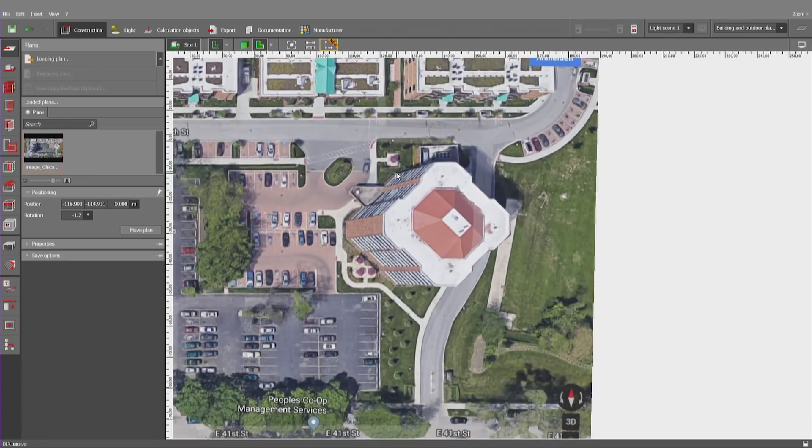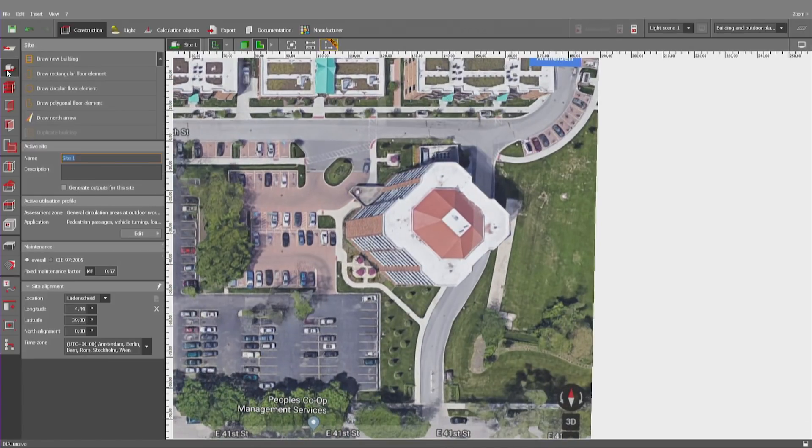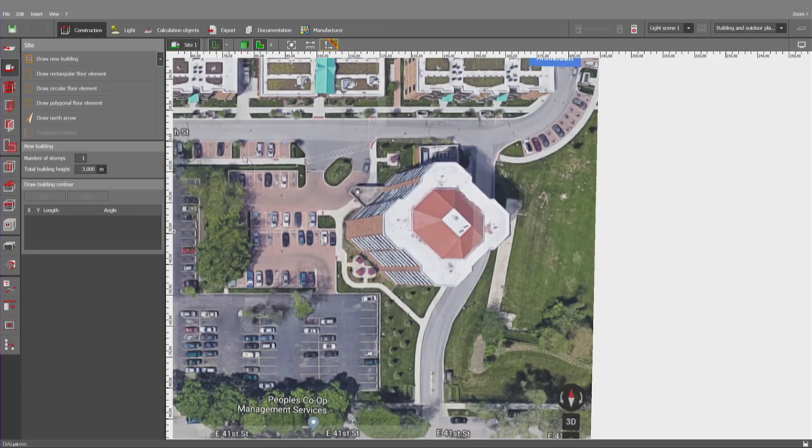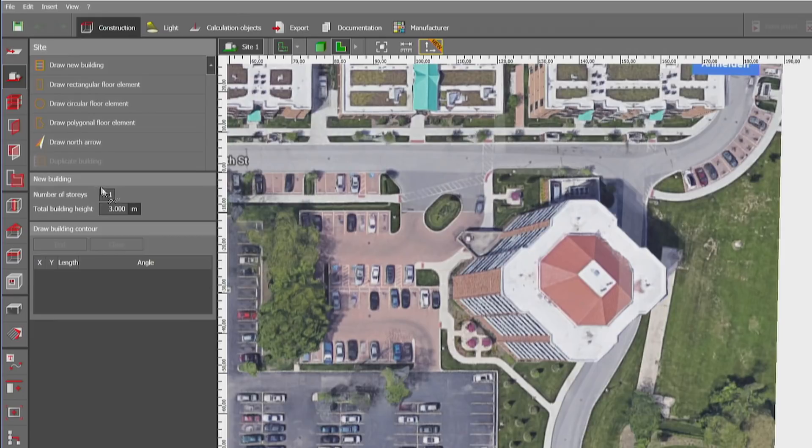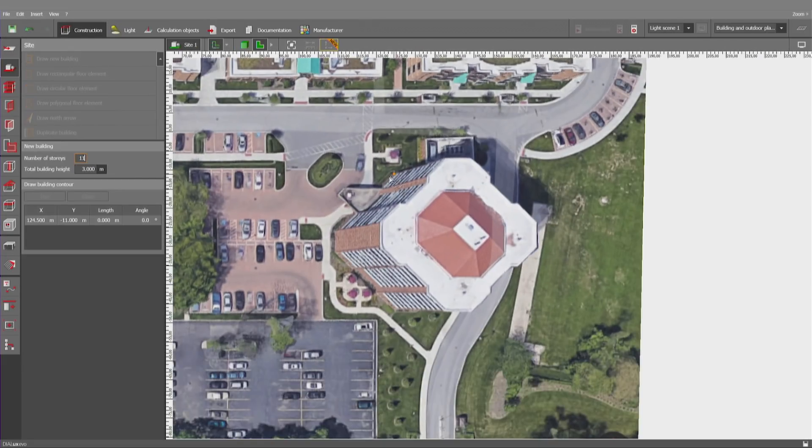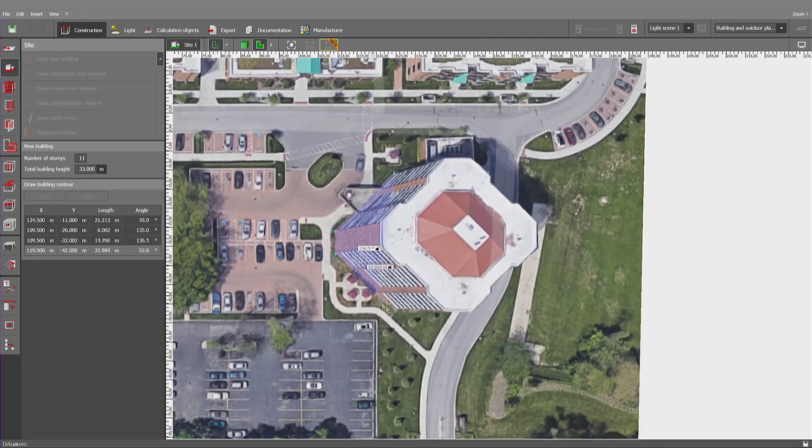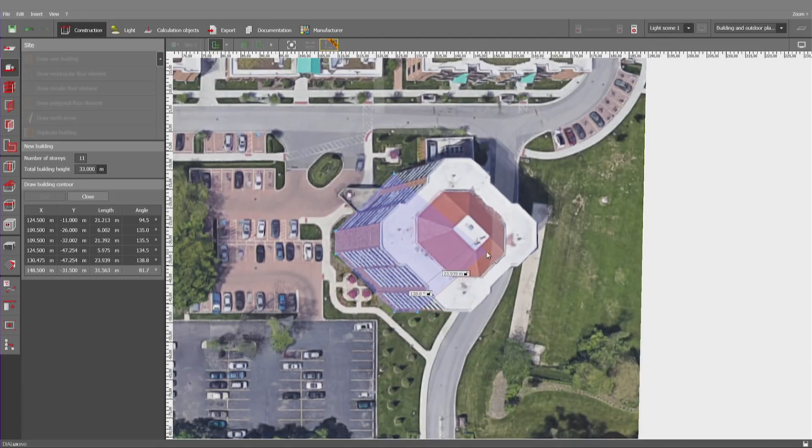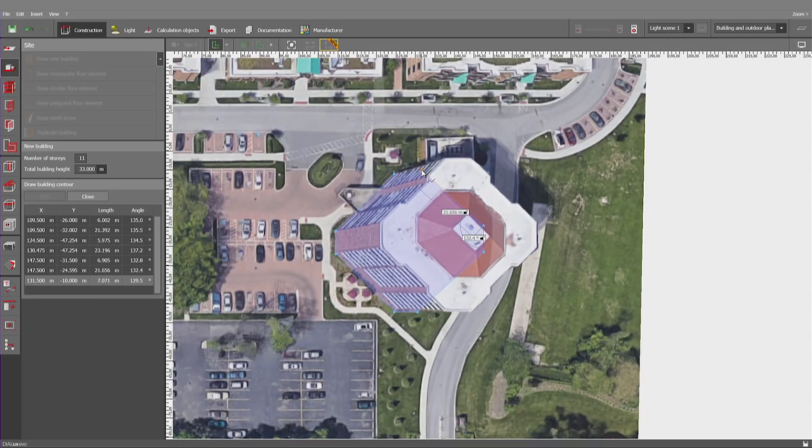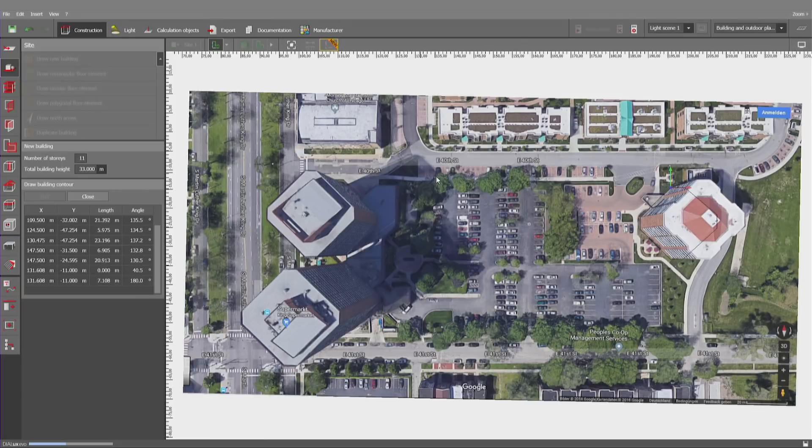Now, let me start with that building as a block. I know it is 11 stories high. Draw a new building, 11 stories, and close polygon.